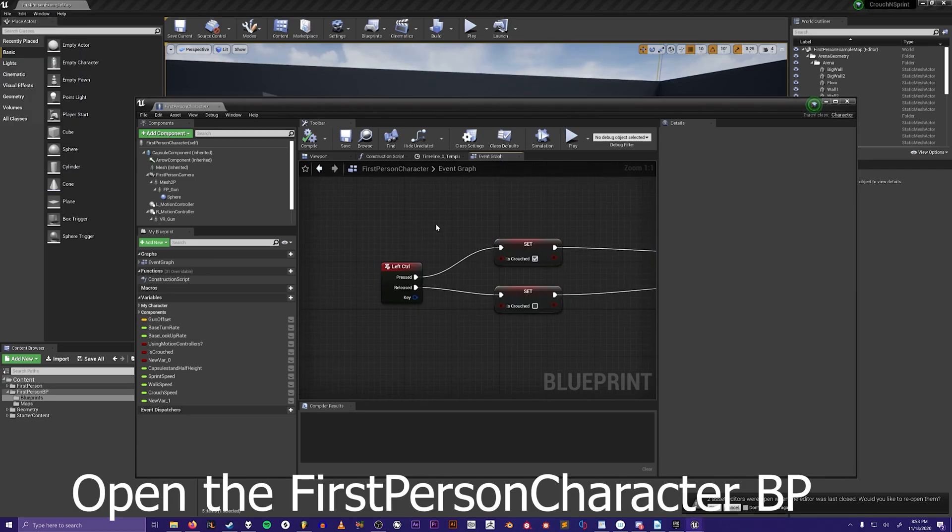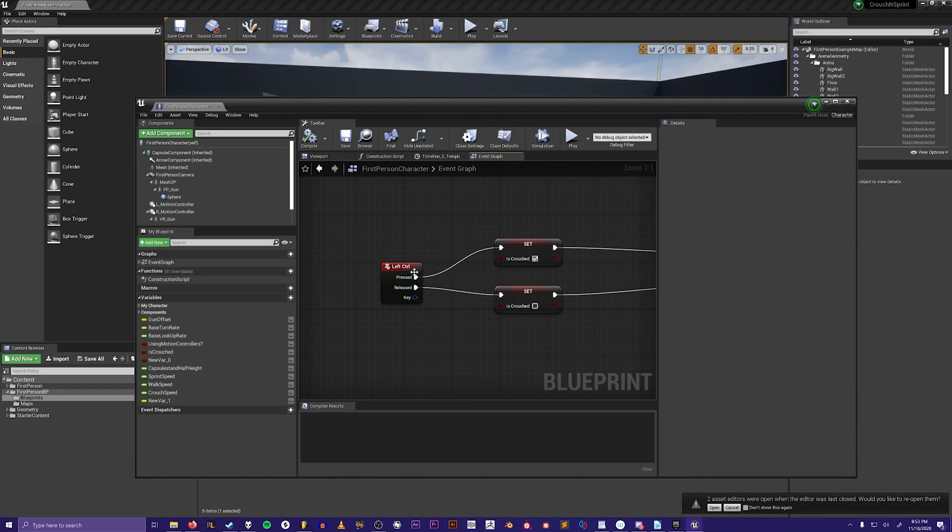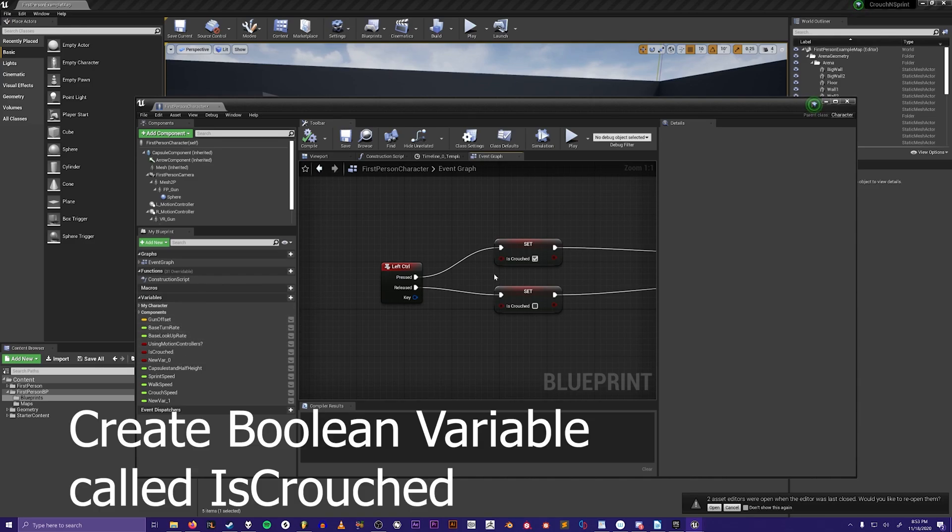First, create an event for the left control input and make it so that when it's pressed it goes into a boolean that you'll create on the left side here.